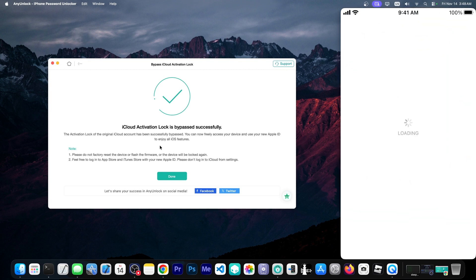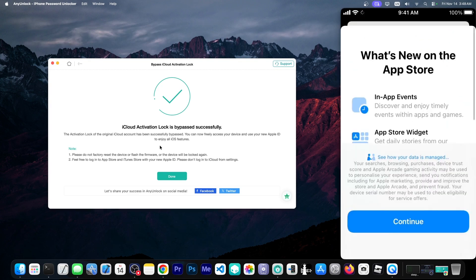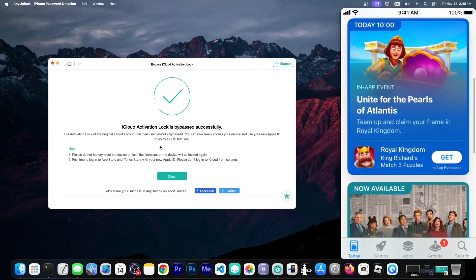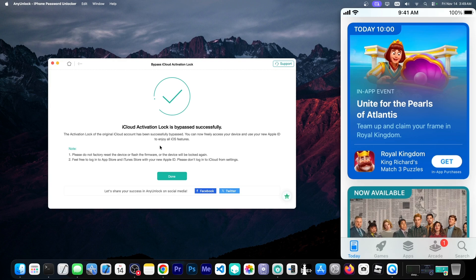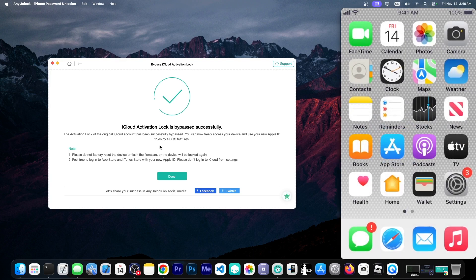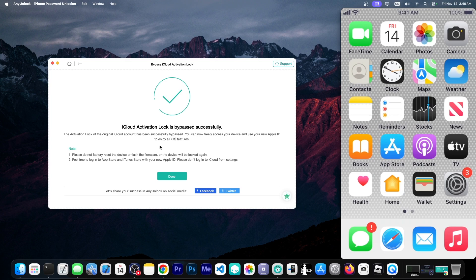You can go here to app store grab whatever you feel like but you cannot go ahead and update the device. If you update it it will require this bypass once again and you can also not use the SIM card as I mentioned earlier in the video.